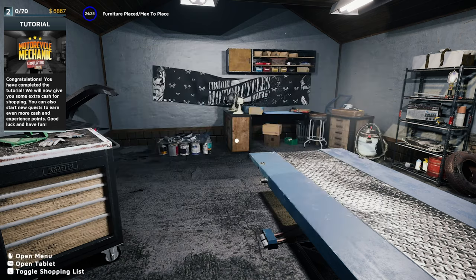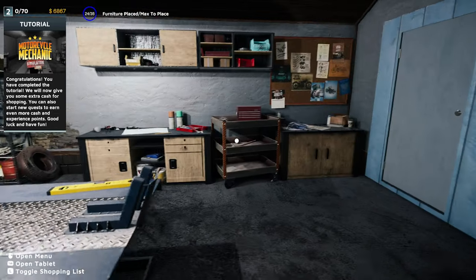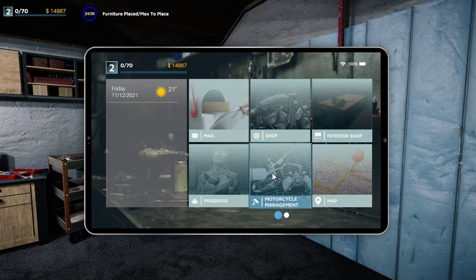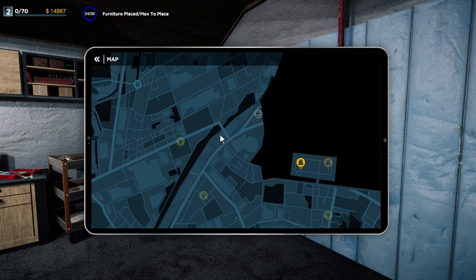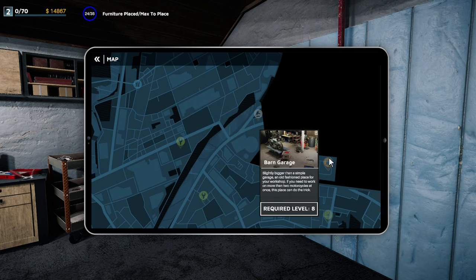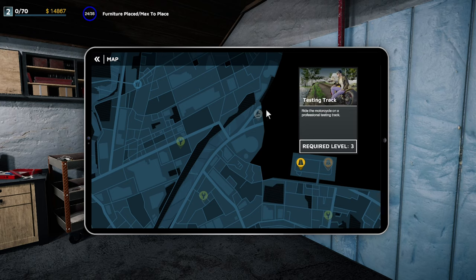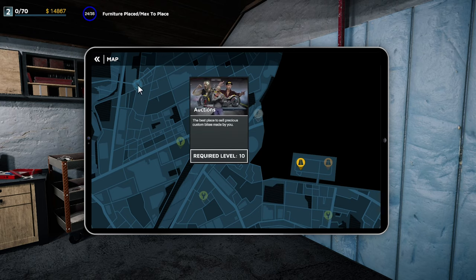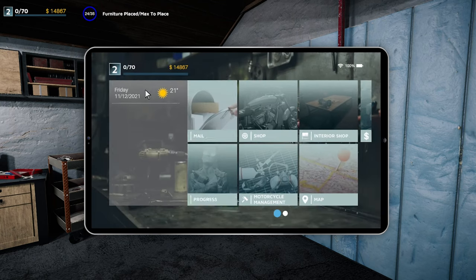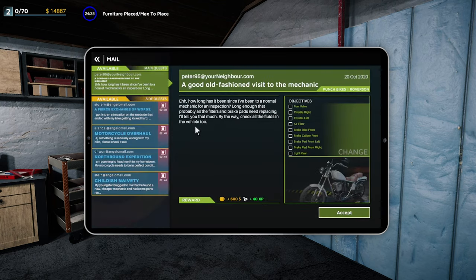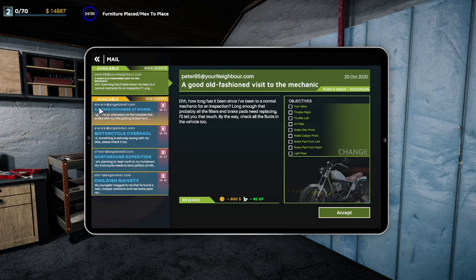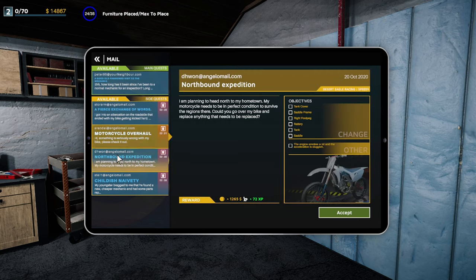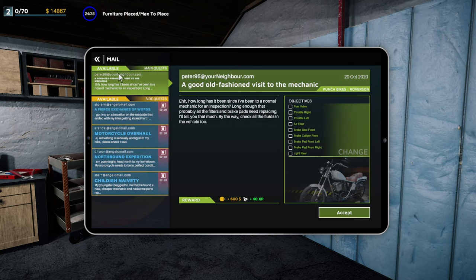Alright, so let's look at the map. Can't move that around. Big garage, Anglo Drive which is where we are, the barn garage, testing track, auctions, and the junkyard. Quite interesting. So let's look at our mail. Wow, there's a heap of jobs. Looks like a lot of work to do as well. Or we can keep going with the main quest, let's do the main quest.